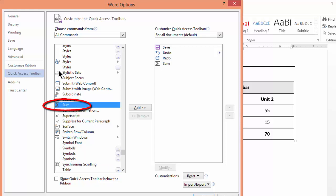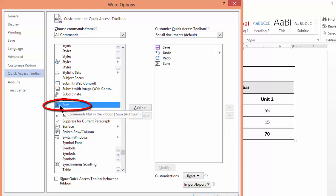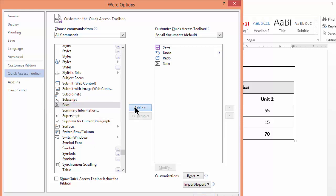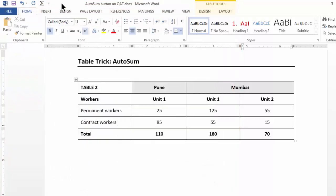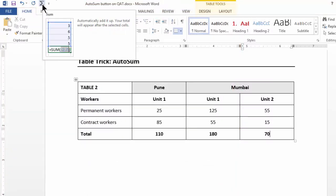Once you find this icon which indicates autosum, please add it. In my case it's already added, but when you do it you'll have an icon appearing on this section of the screen. And as you press OK, you'll have this autosum on your quick access toolbar.